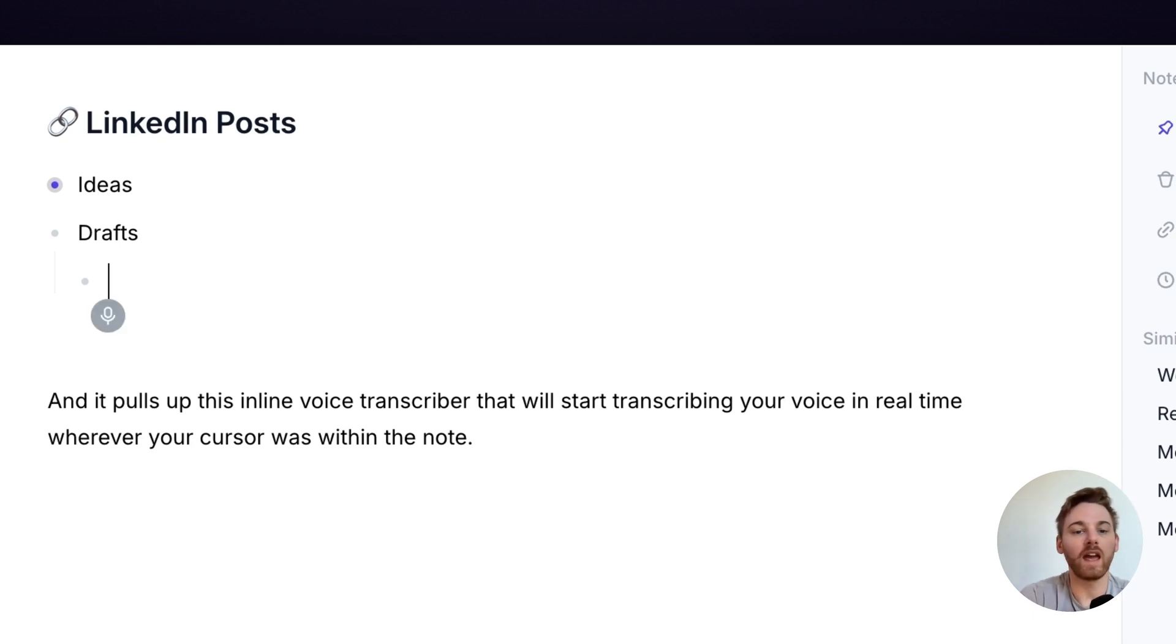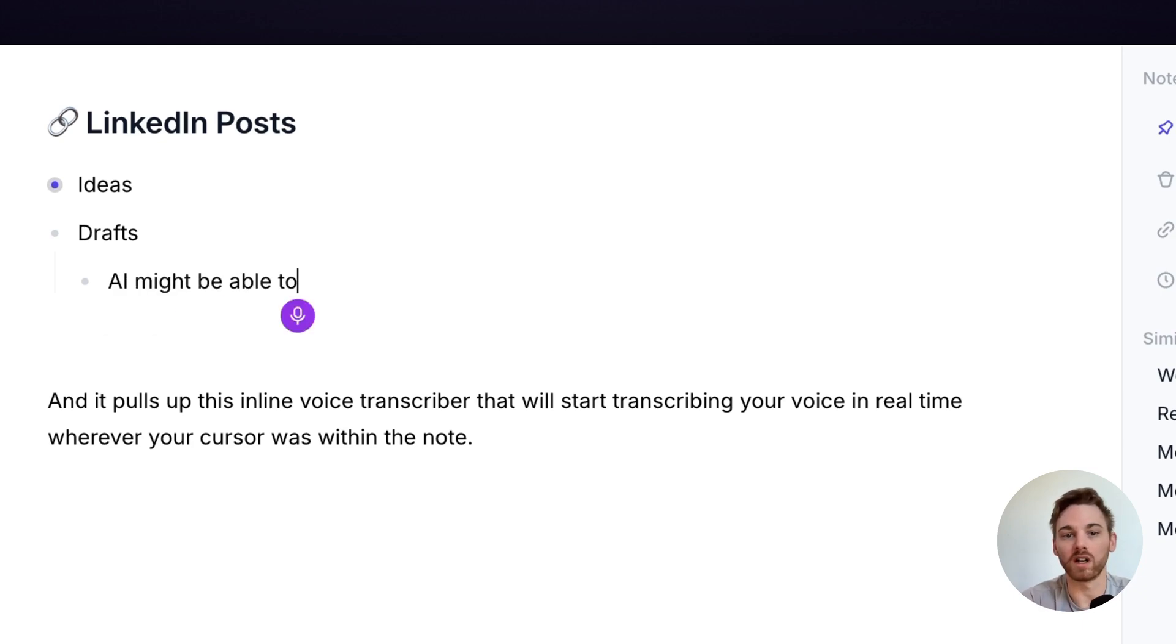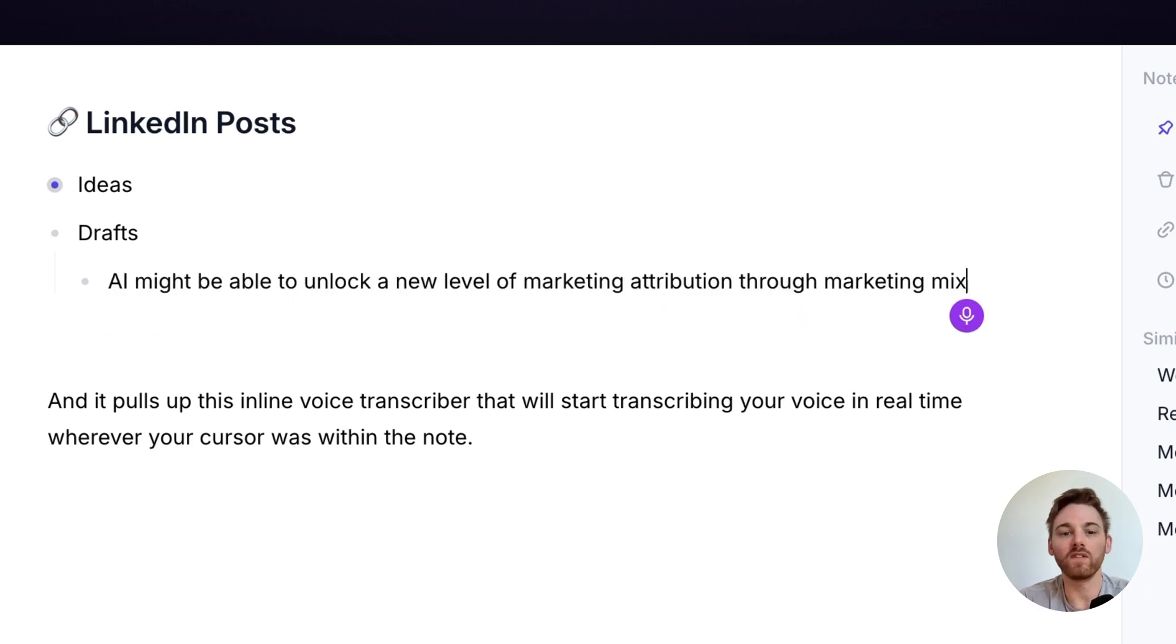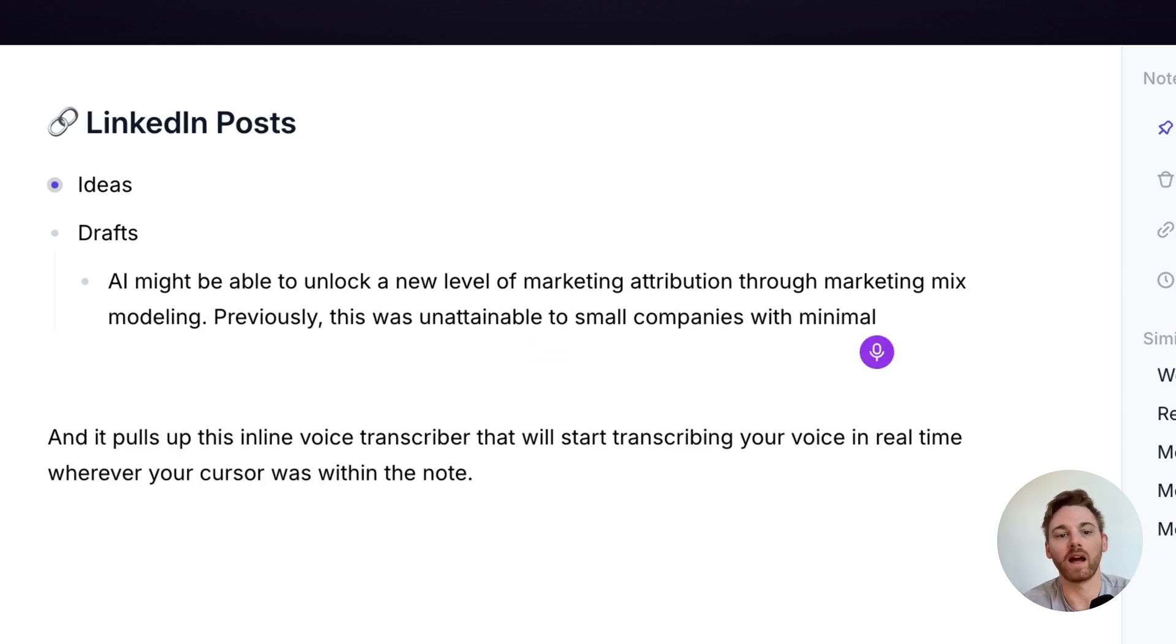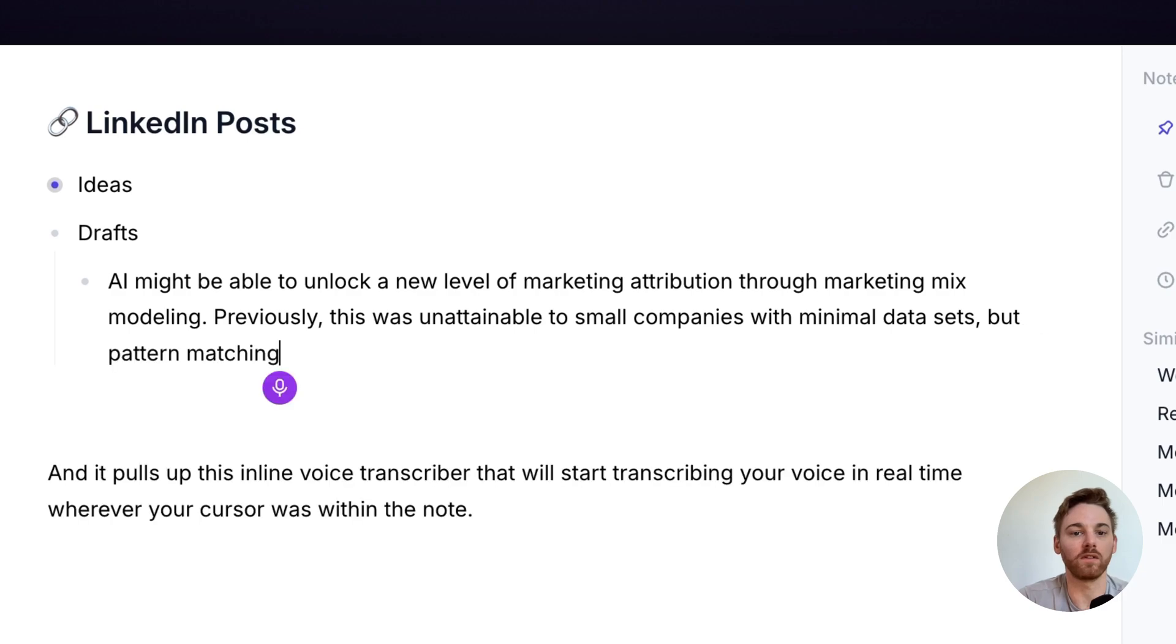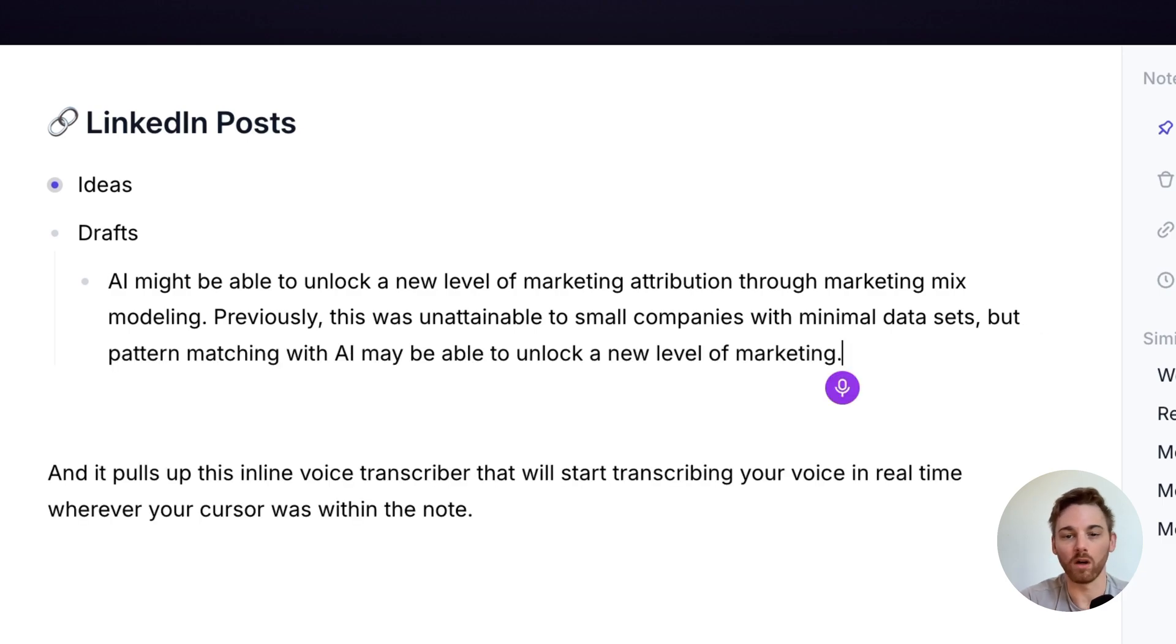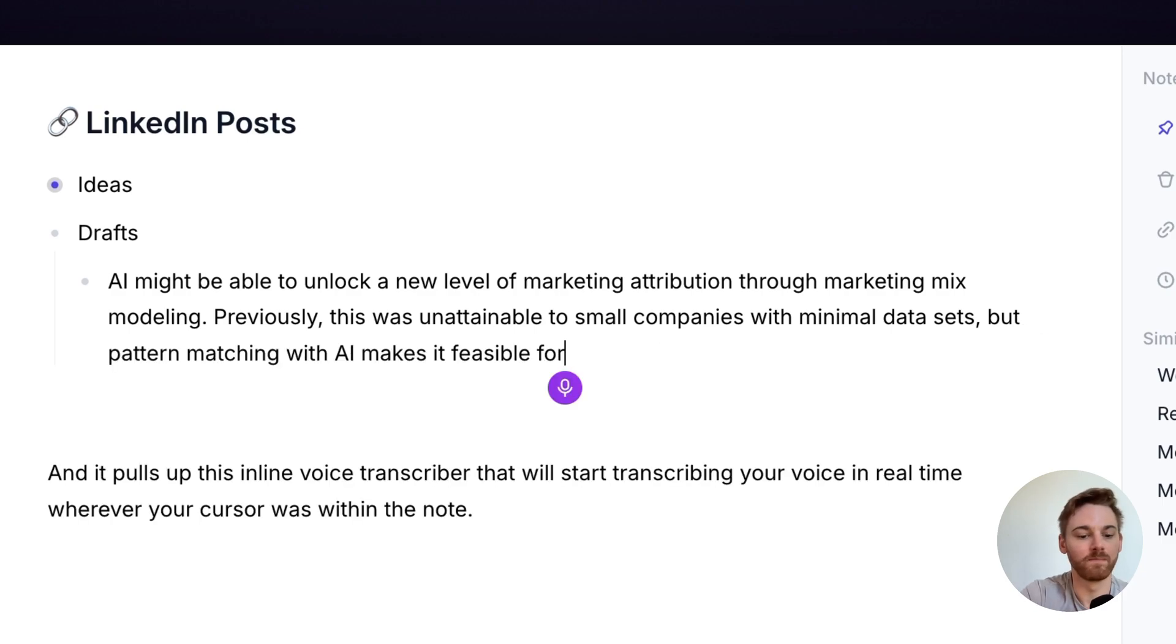AI might be able to unlock a new level of marketing attribution through marketing mix modeling. Previously, this was unattainable to small companies with minimal data sets, but pattern matching with AI makes it feasible for a startup of almost any size.